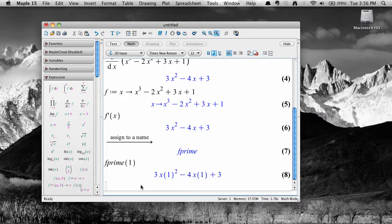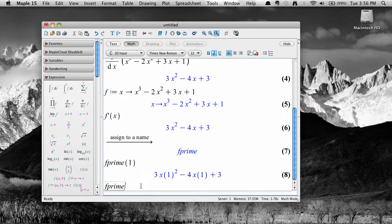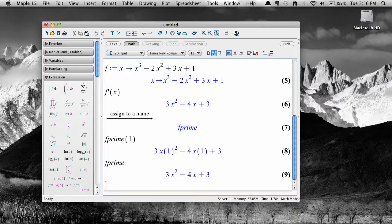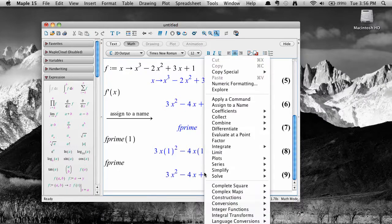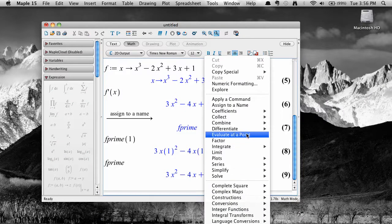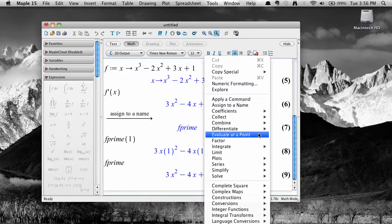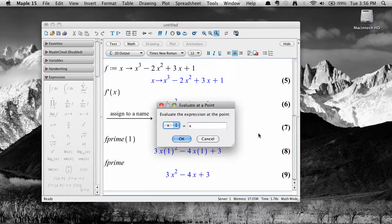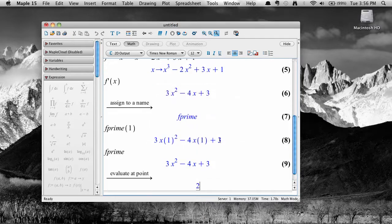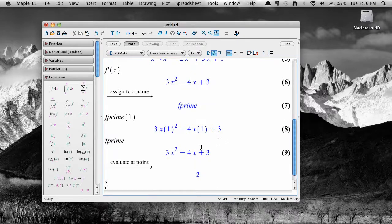But you can use context menus to work with that expression as if it were a function. For example, you can evaluate f prime at x equals 1 using the evaluate at a point menu option. Or you could plot the derivative.